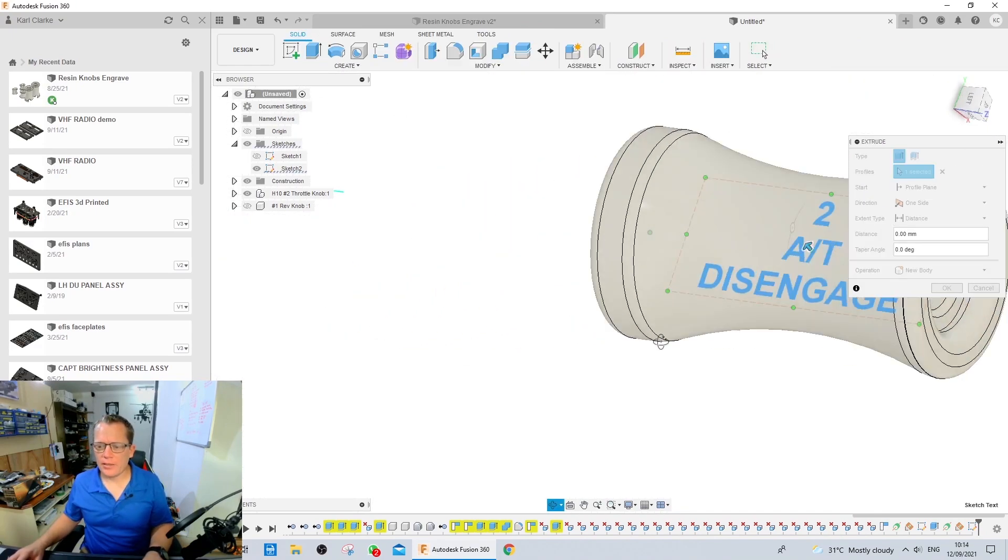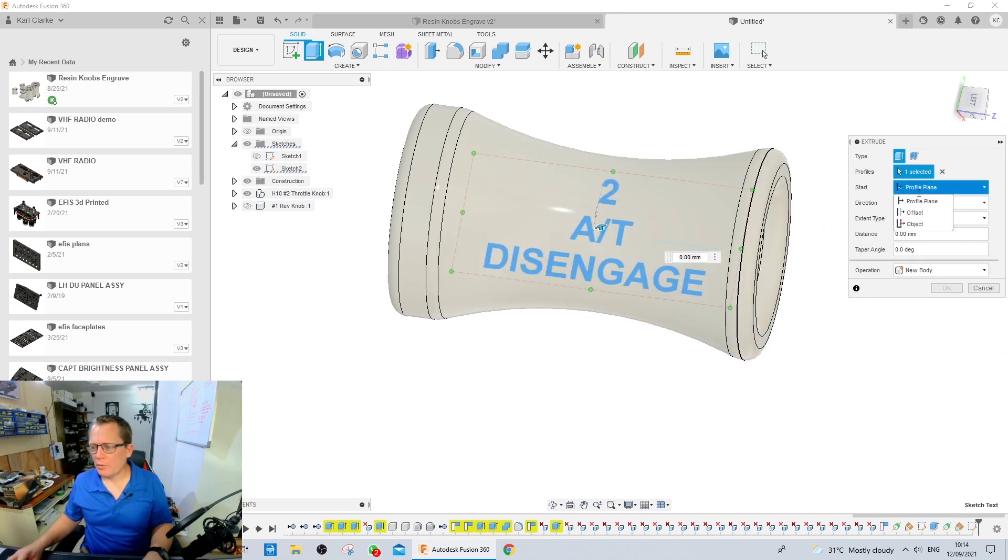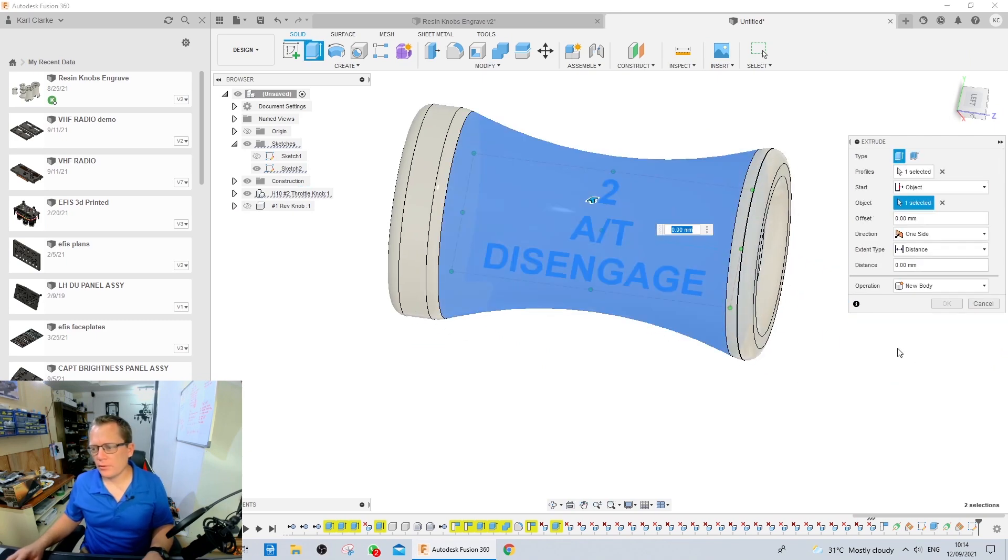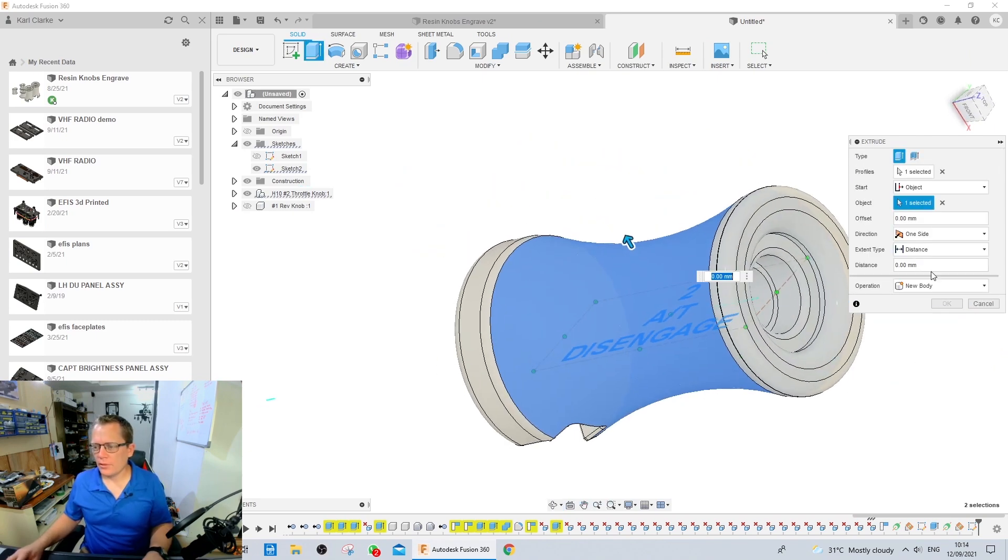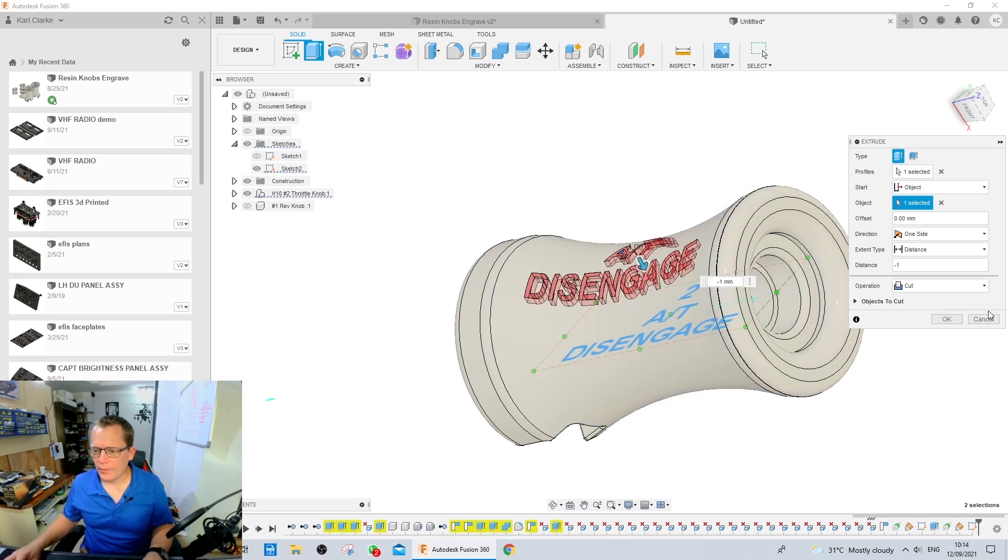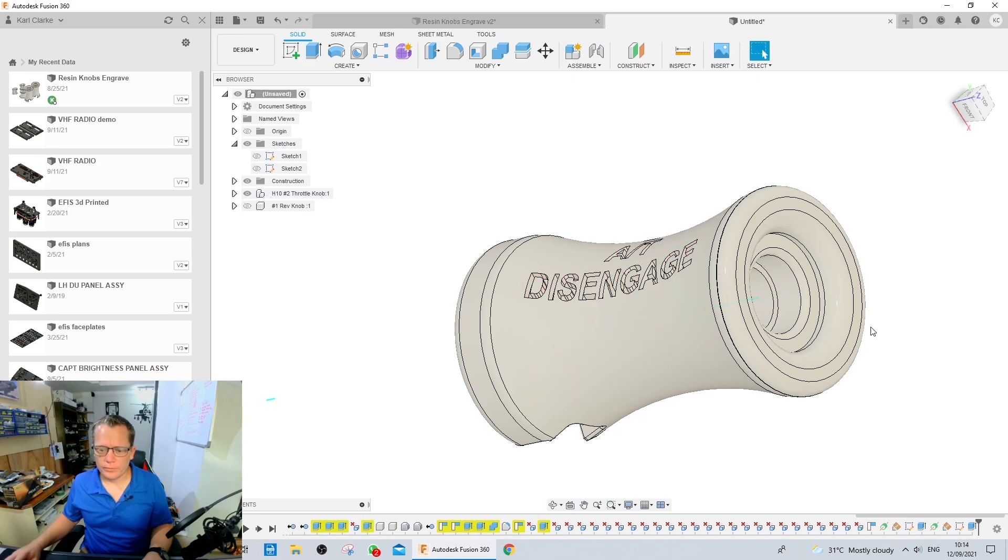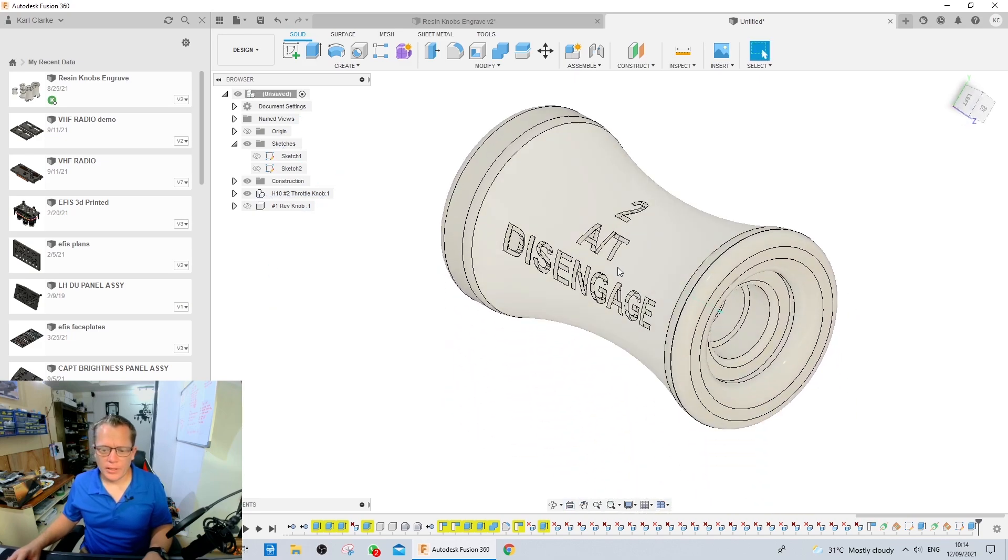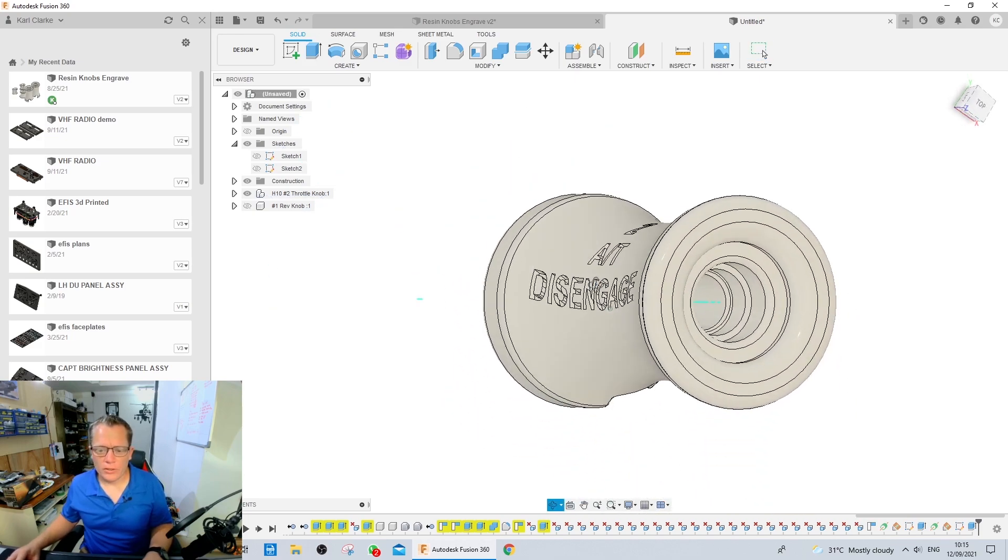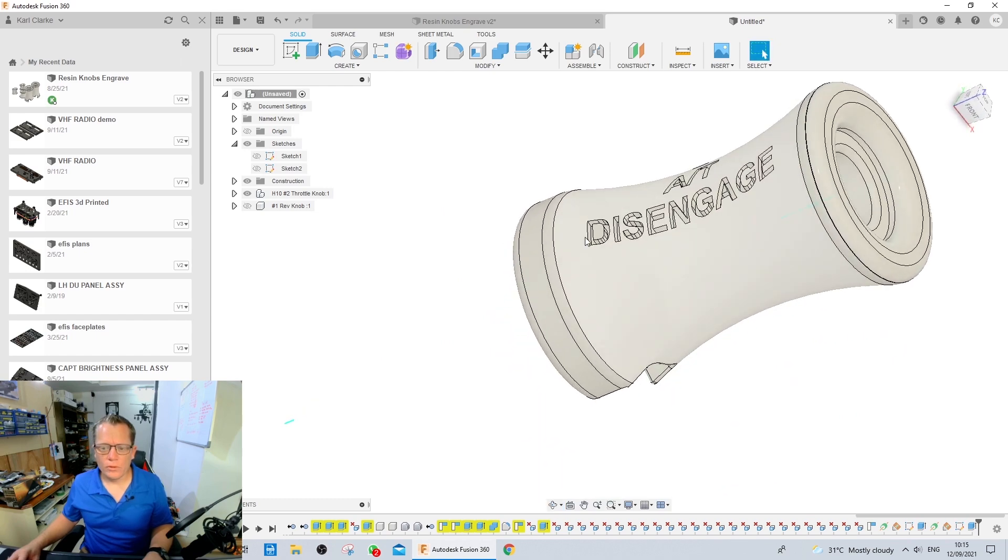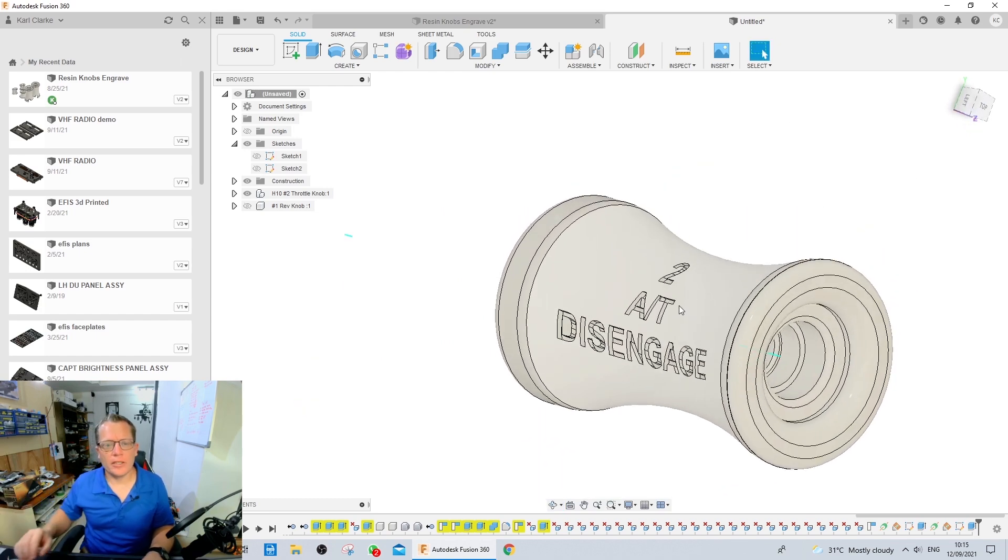E for extrude. Select the writing, the text. Same as before. Object. Minus 1. And hit OK. Now, you'll notice that the writing doesn't look correct. It's all at a strange angle that's parallel to the plane that we created inside.